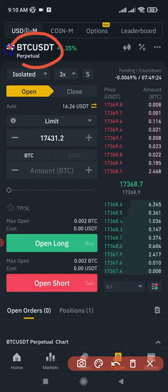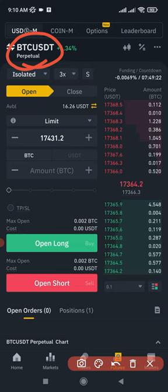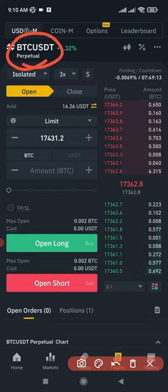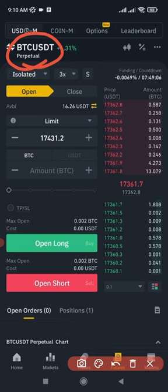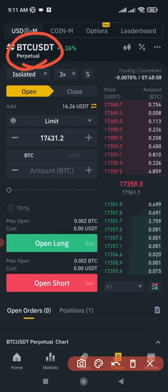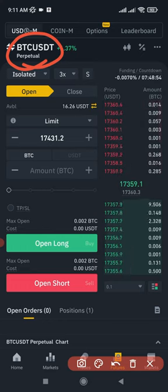After selecting USDM Futures, choose the coin you want to trade — in this case BTC/USDT. As a beginner, I advise you to always trade either BTC or Ethereum. Don't jump into altcoins just because they're pumping. Sticking to BTC or Ethereum will help you minimize your losses.